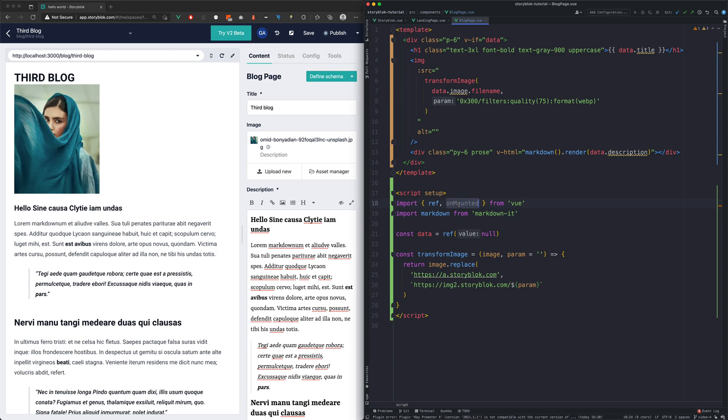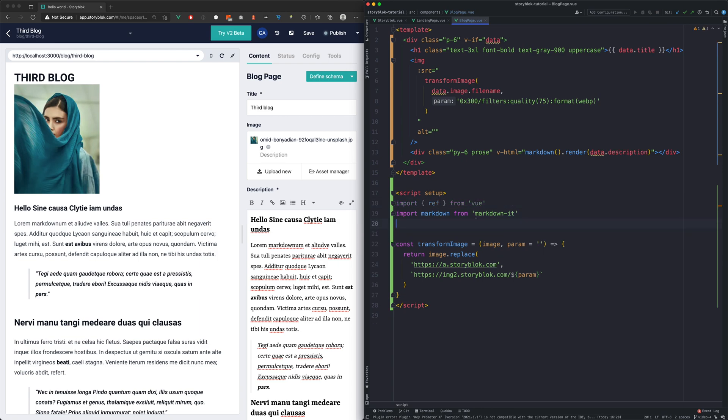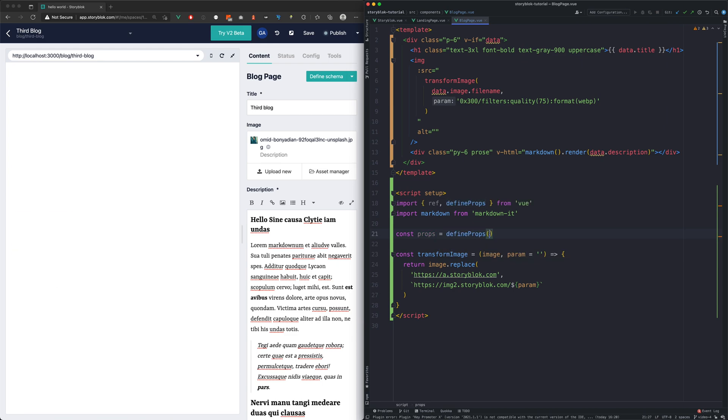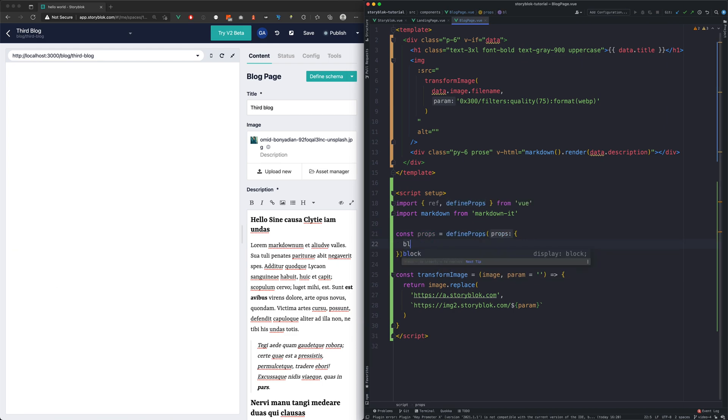As the StoryBlock data is fetched in the StoryBlockView component, we're going to pass it down as a prop. We can call it block.